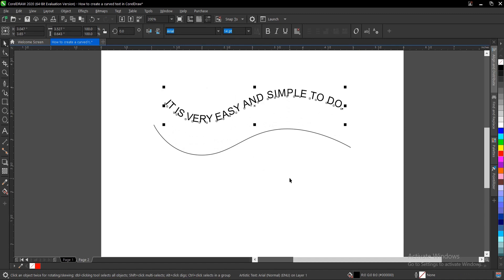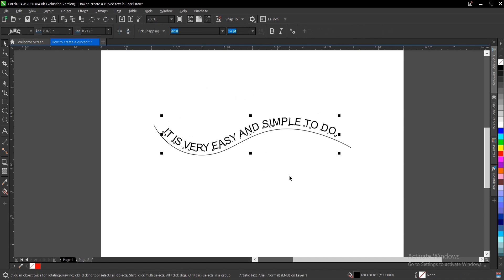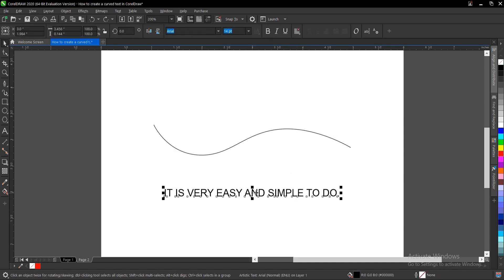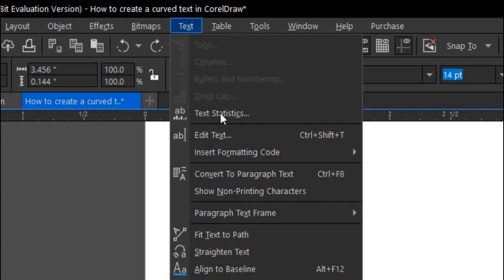Control Z, Control Z. Alright, so here's another way to do it. You select the text, then you head on to your menu bar. Under the menu bar you go to Text, and under Text you select 'fit text to path'.